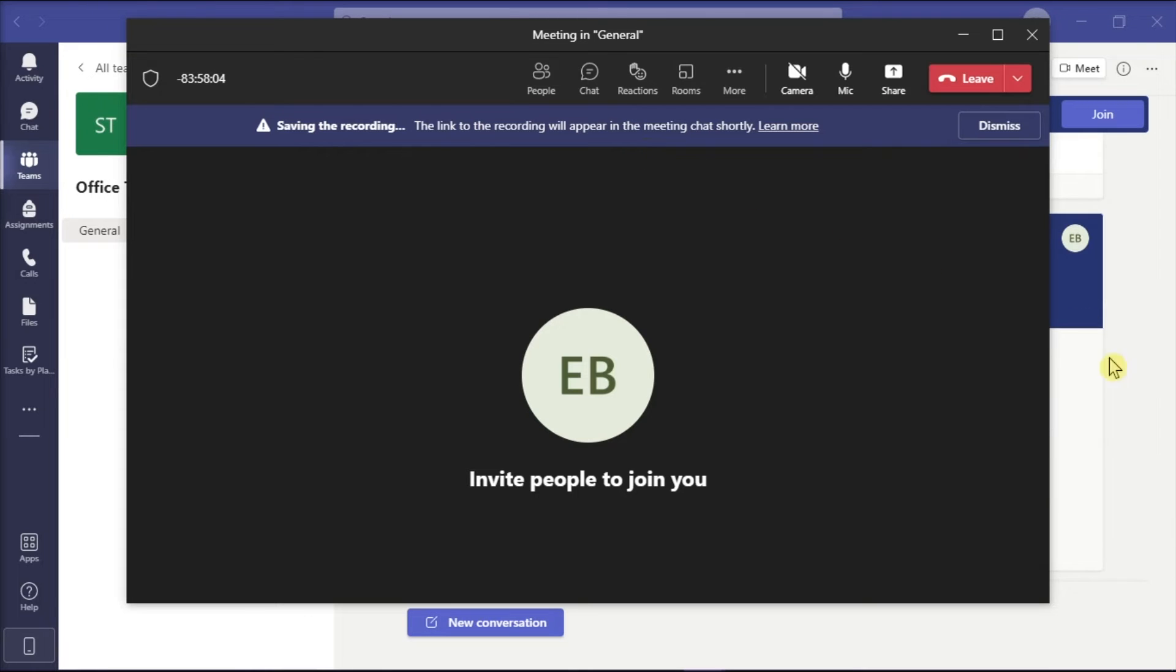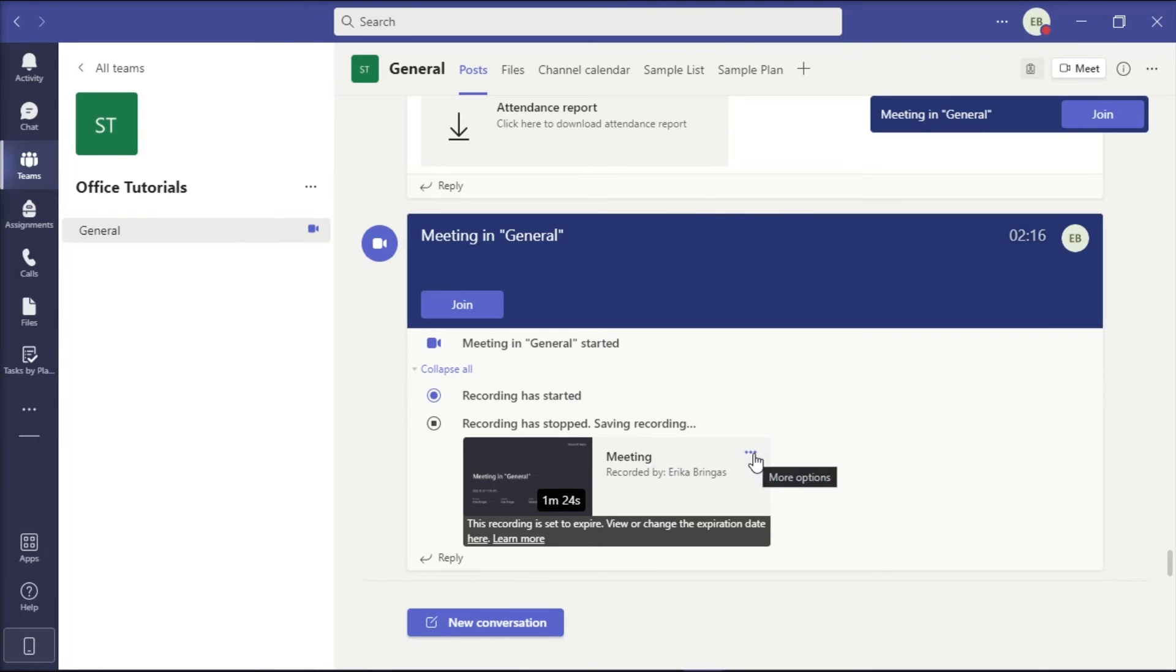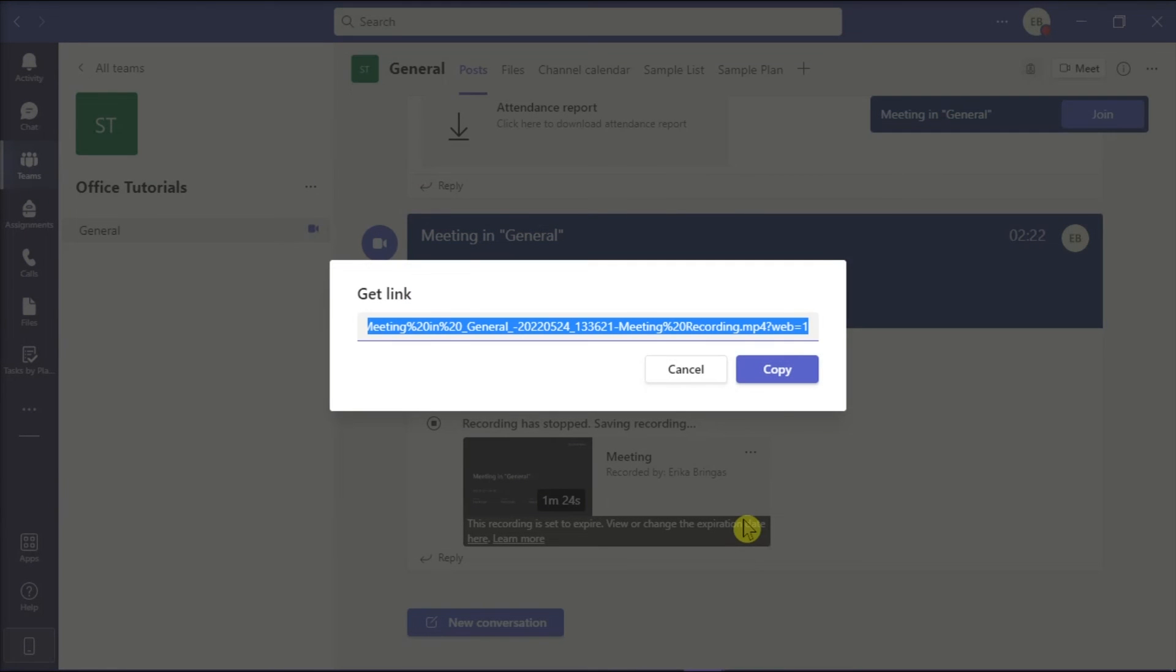And to post the video recording to the group on Teams, click more options, choose the option get link, then you can copy and paste the link to any team you want to share.